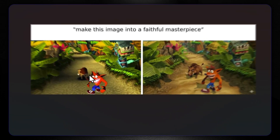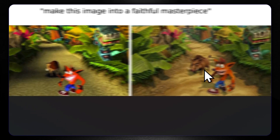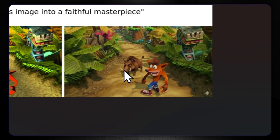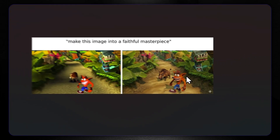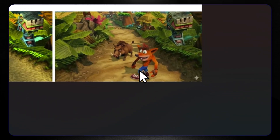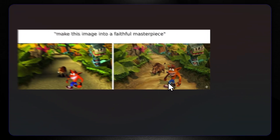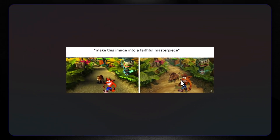Make this image into a faithful masterpiece. Here we have a cartoon, and here we have a realistic, really good result that would be a part of Disney Studios. The fox is wearing jeans, and here is the little piggy.